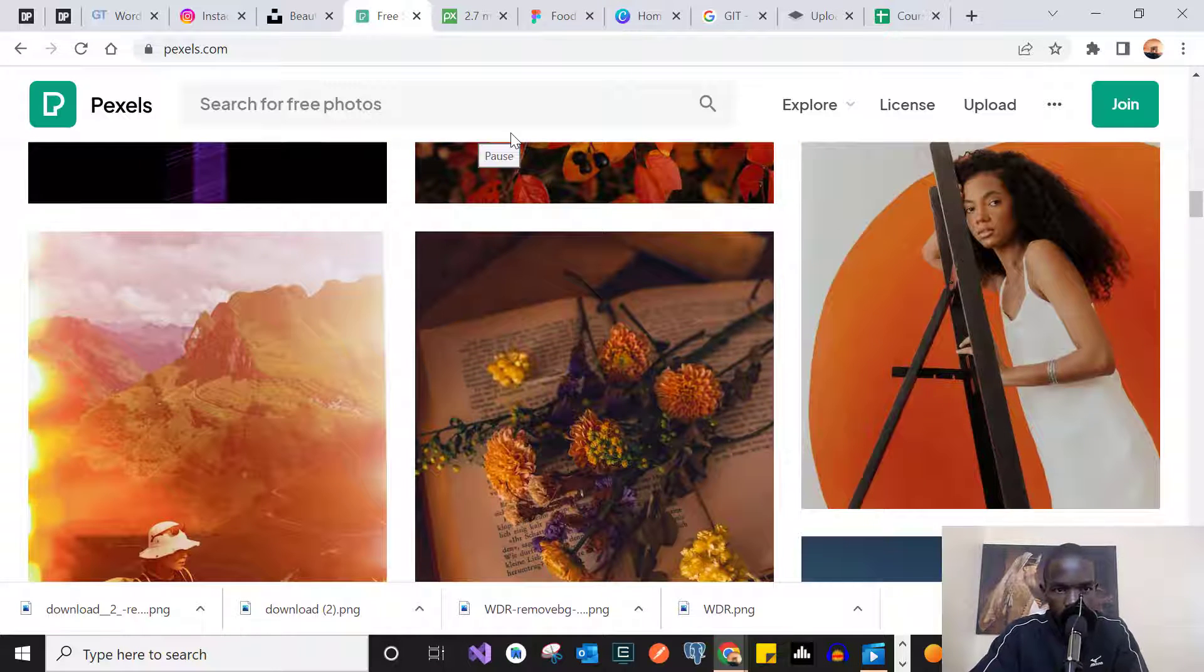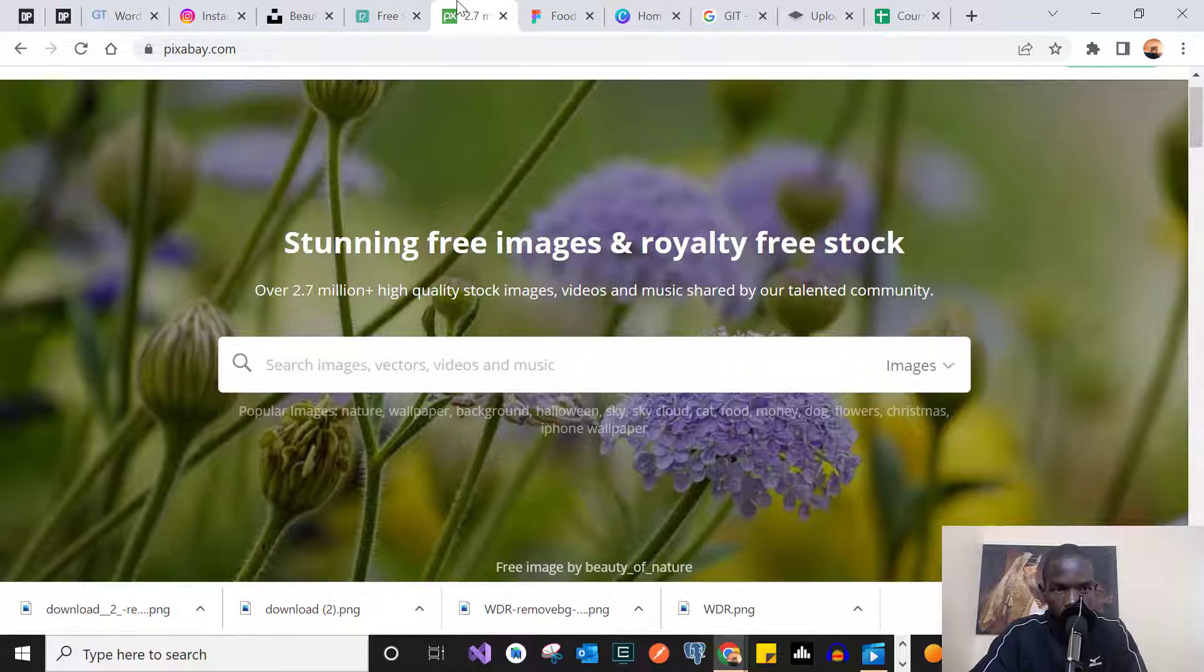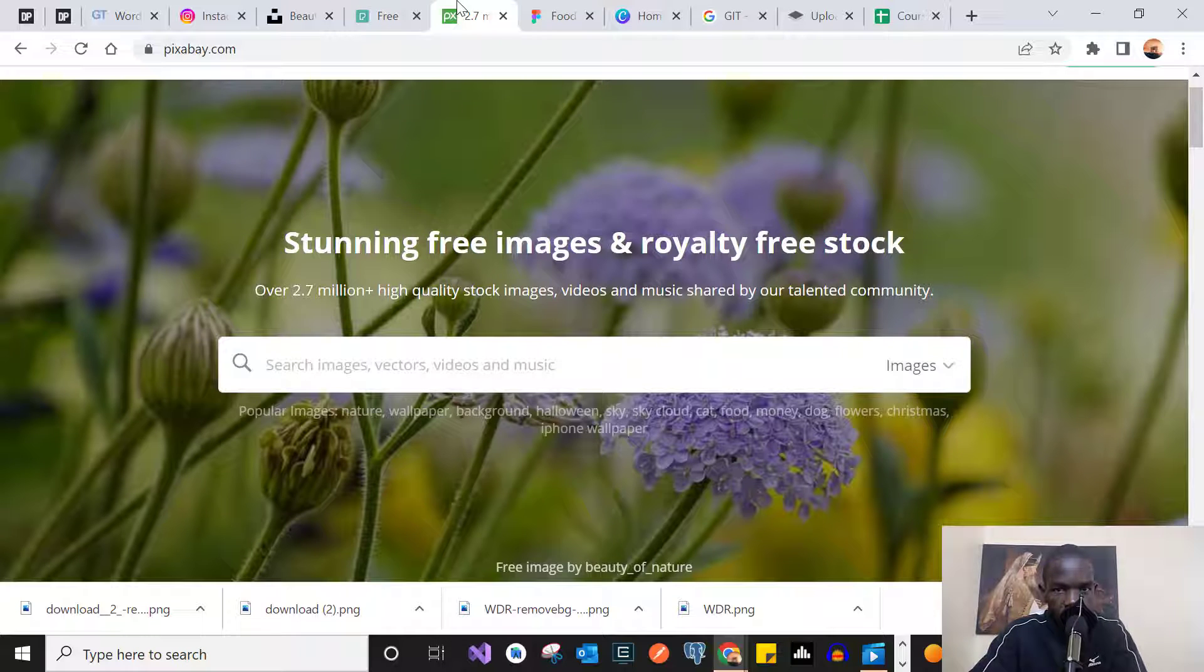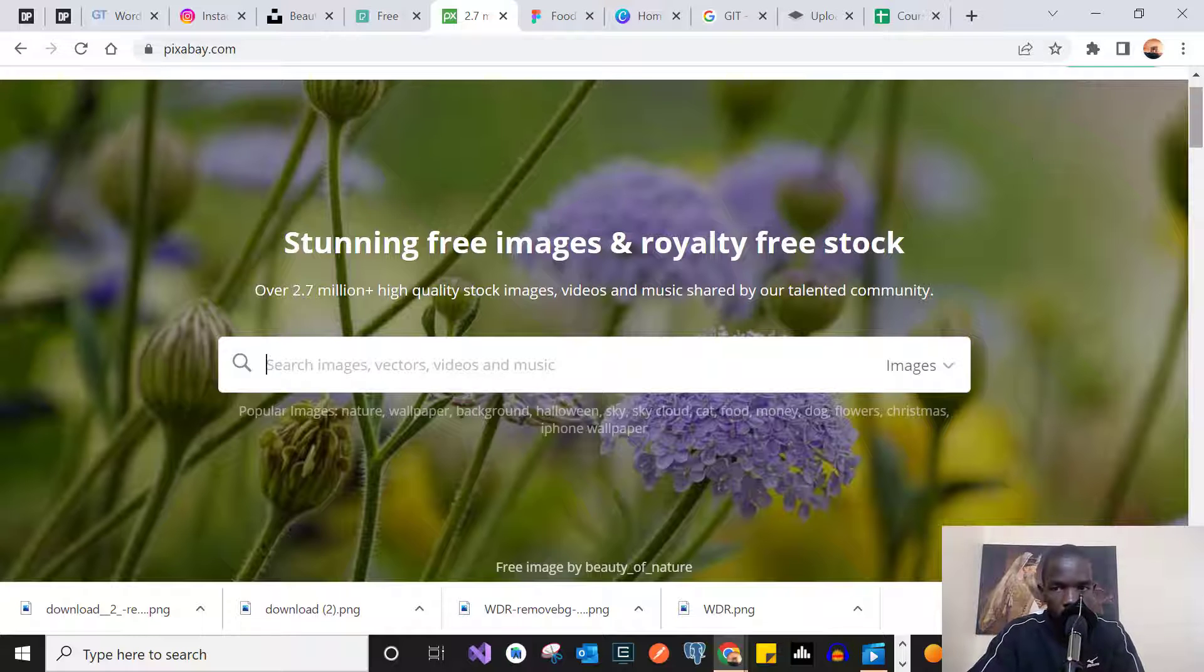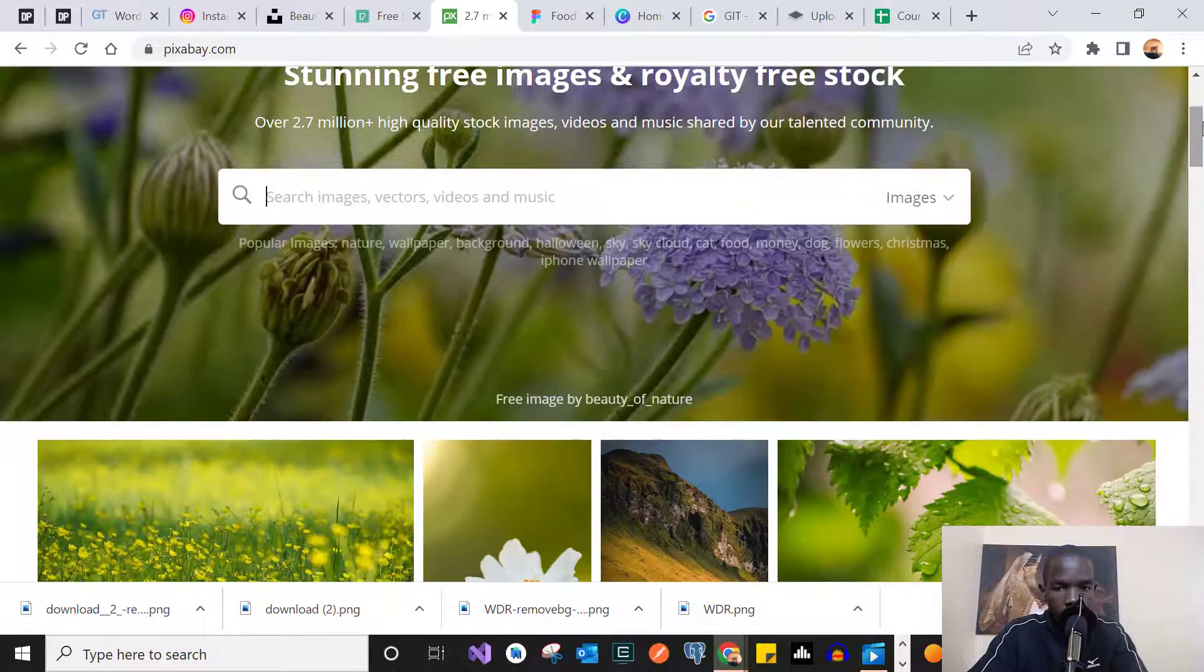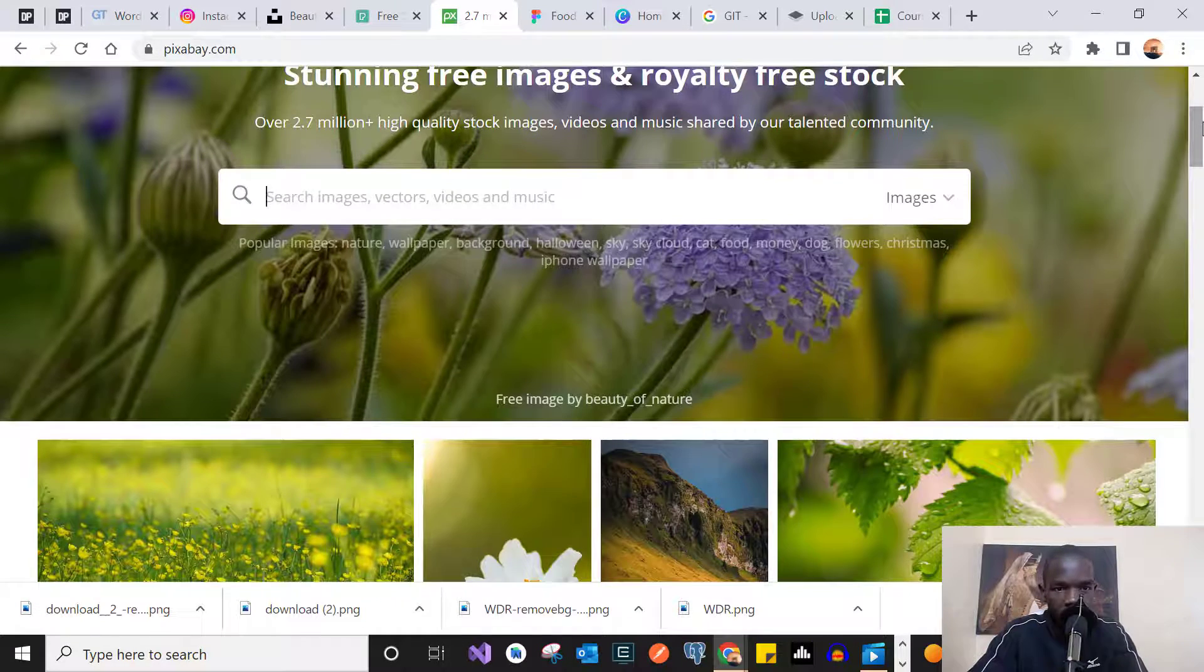The second website is Pixabay. This is another mind-blowing site when it comes to providing photos. The good thing with Pixabay is that the photos they provide are already sizable.